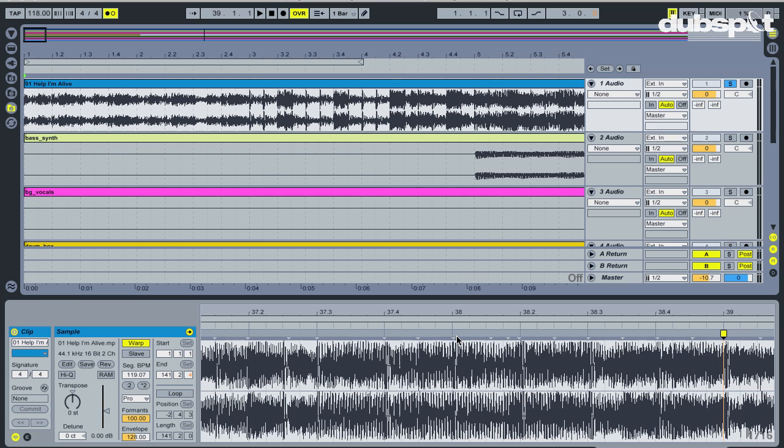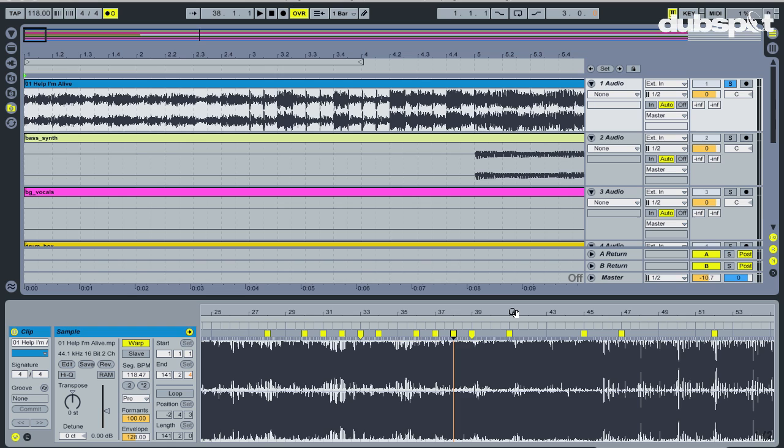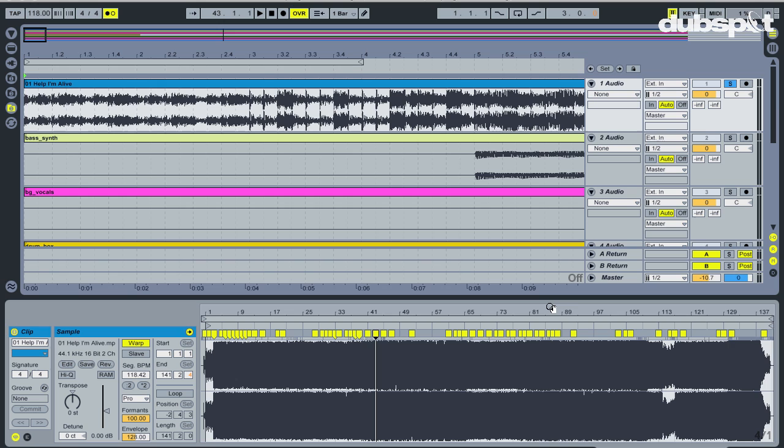This happens several more times throughout the song, but since the warp markers are lined up, I'm not worried about it. After going through the entire track, since I did a great job of determining the tempo, I don't have to move or place any more warp markers.